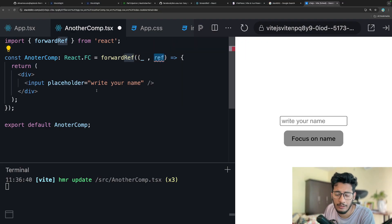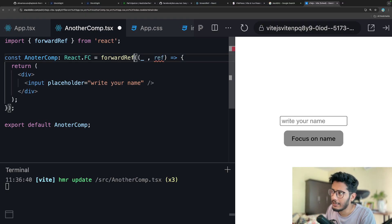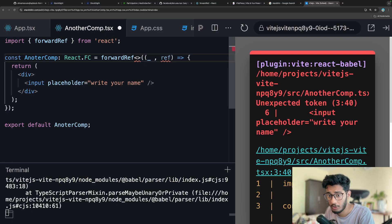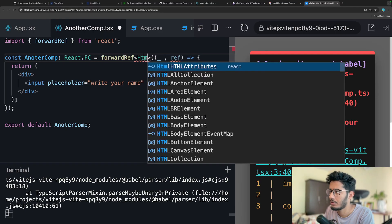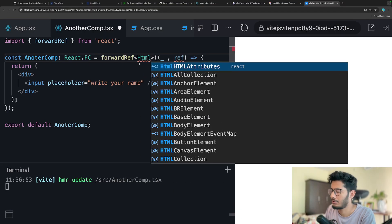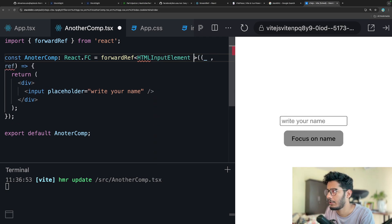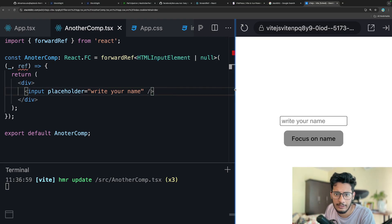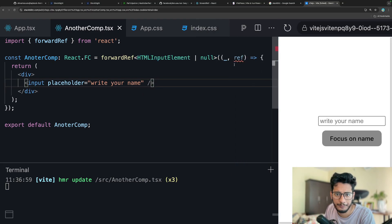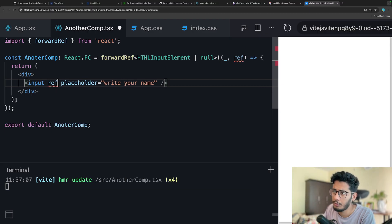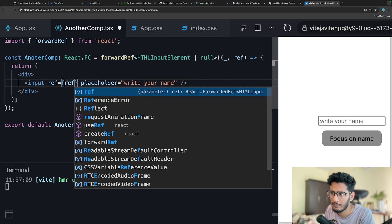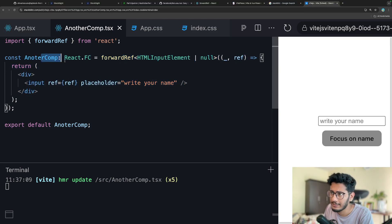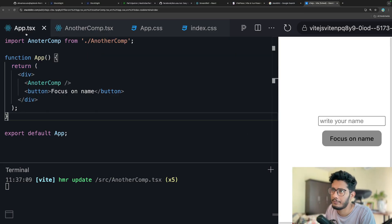You can assign this ref reference to anything you have access to in the parent. If you're using TypeScript and you're particular about types, you can specify the type of the ref as HTMLInputElement or null. Then on the input element, just assign the ref like this.